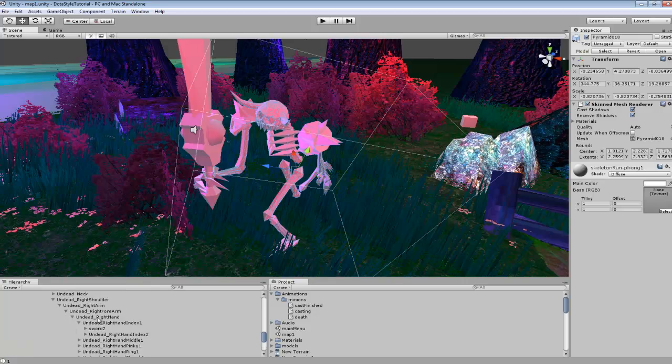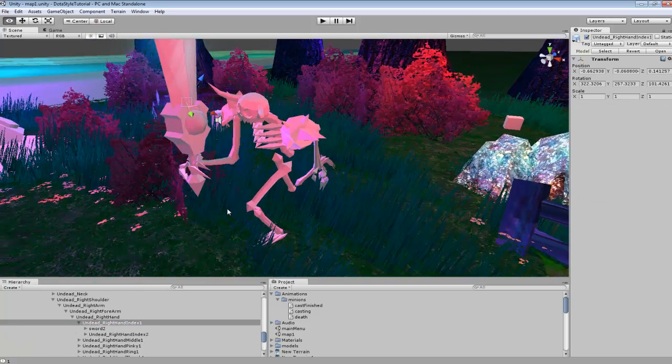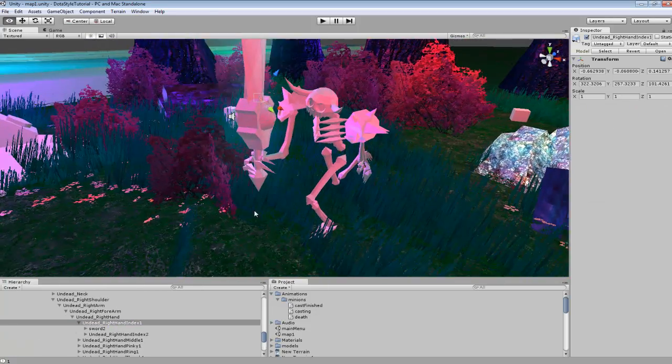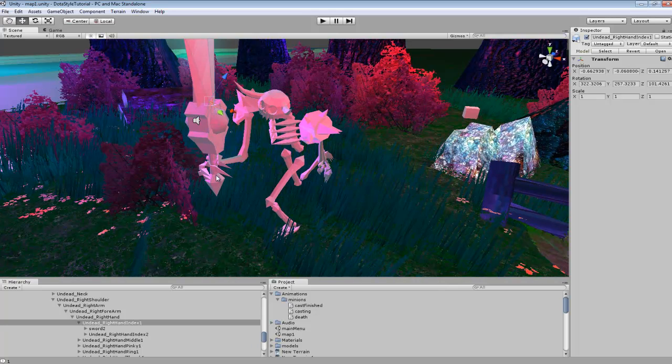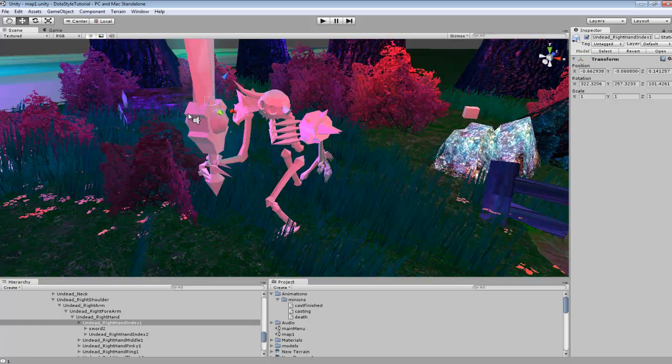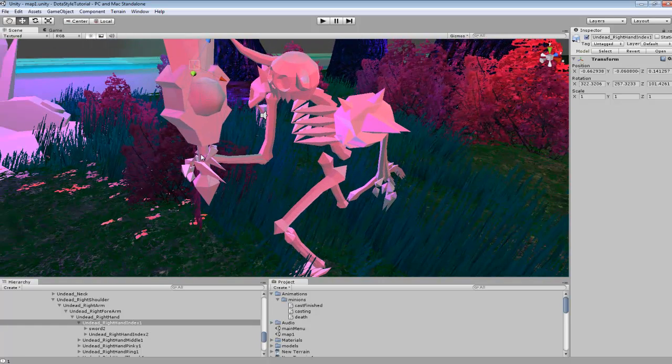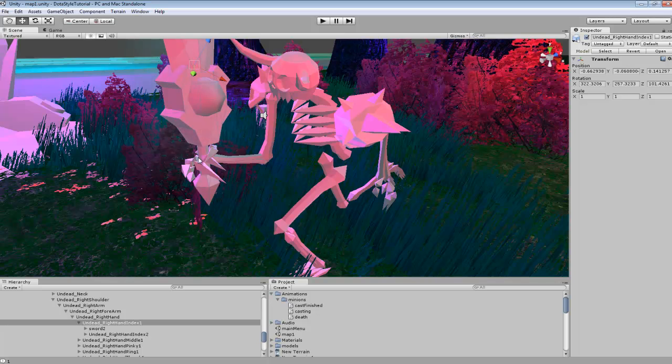So if we go down here for right hand index, that will be for that hand right here that we're going to be attaching the sword to. So you want to find the bone that's for the actual hand itself.